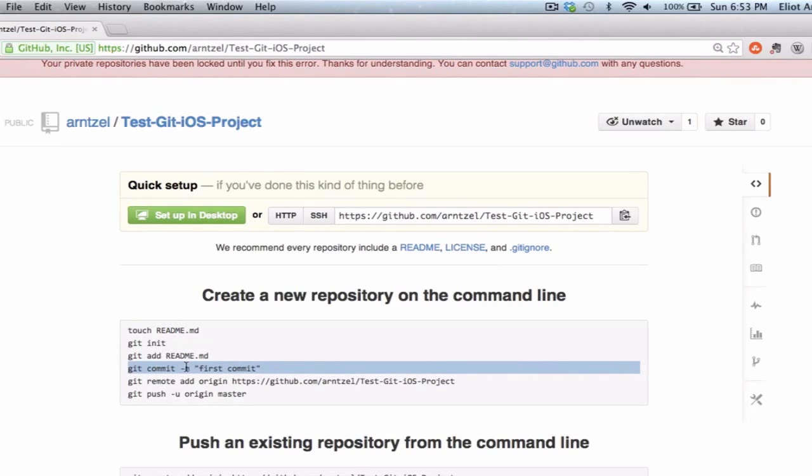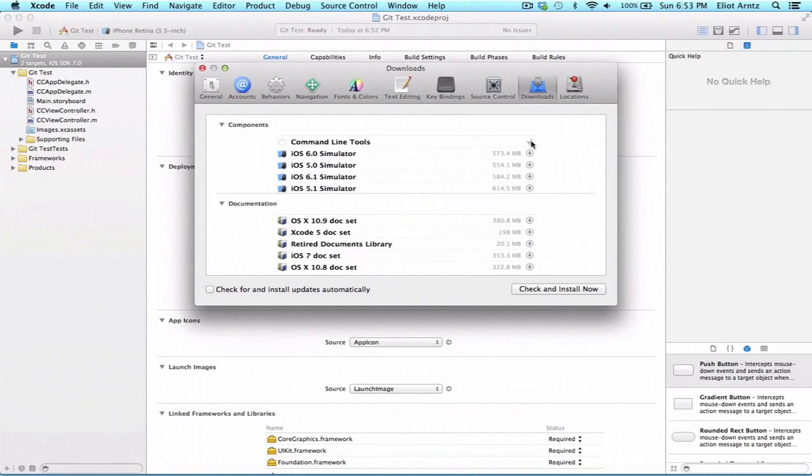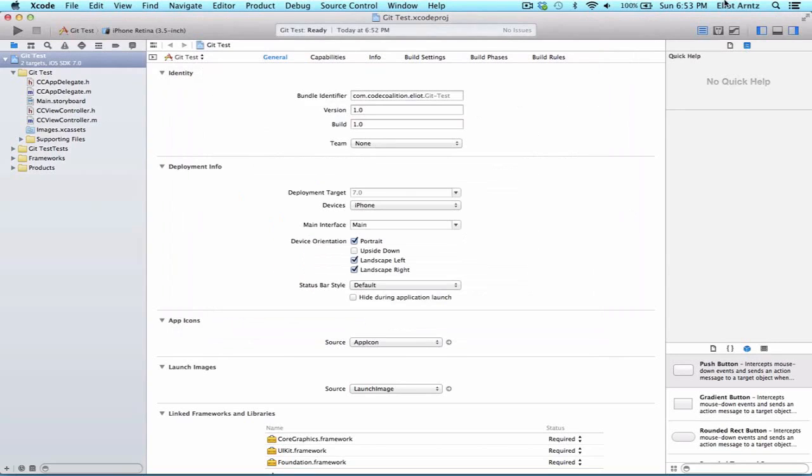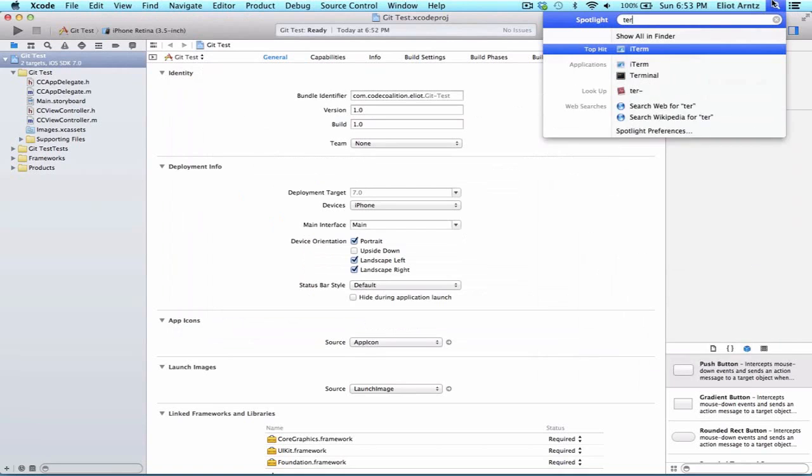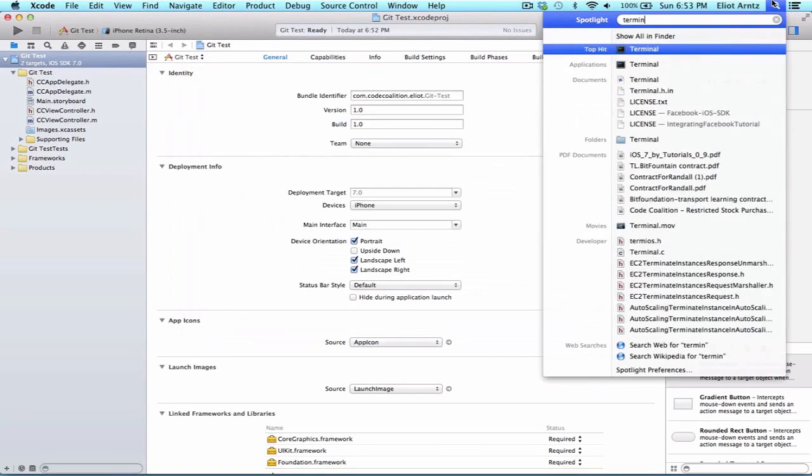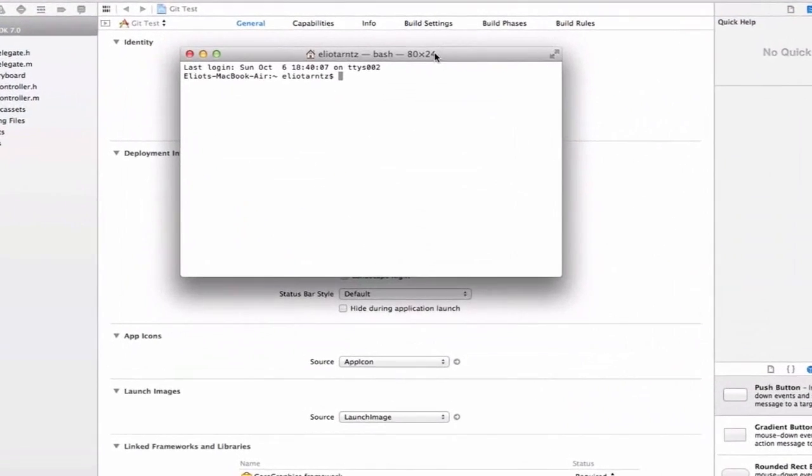I can go ahead and copy this. I'm going to go back to my project over here. Hopefully my command line tools have finished downloading. They have. I have this check mark here. It's important to download command line tools. Otherwise we won't be able to use git properly with our Xcode project. Make sure you're doing this. Again, it's in the downloads tab inside of Xcode. We're going to open up terminal next.